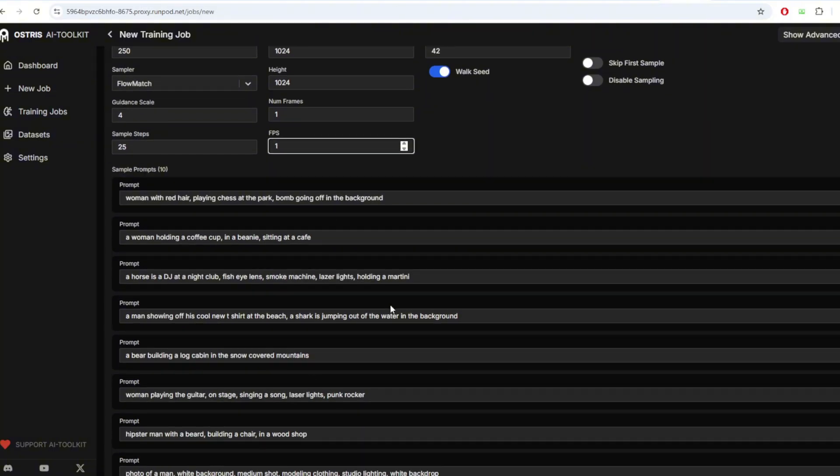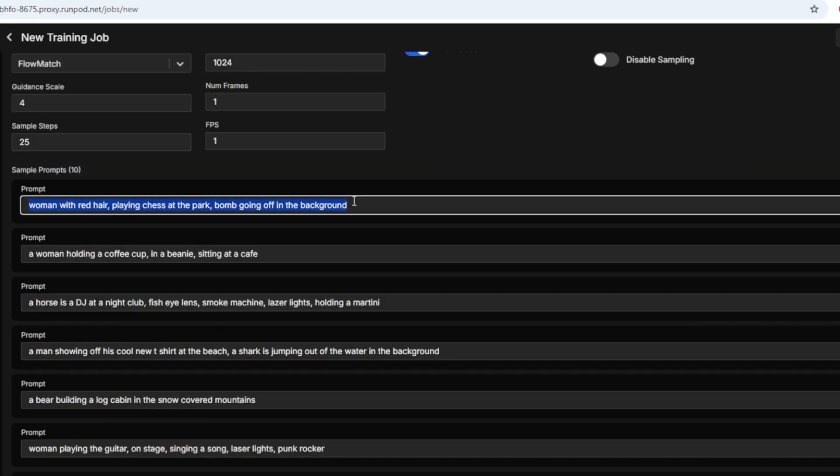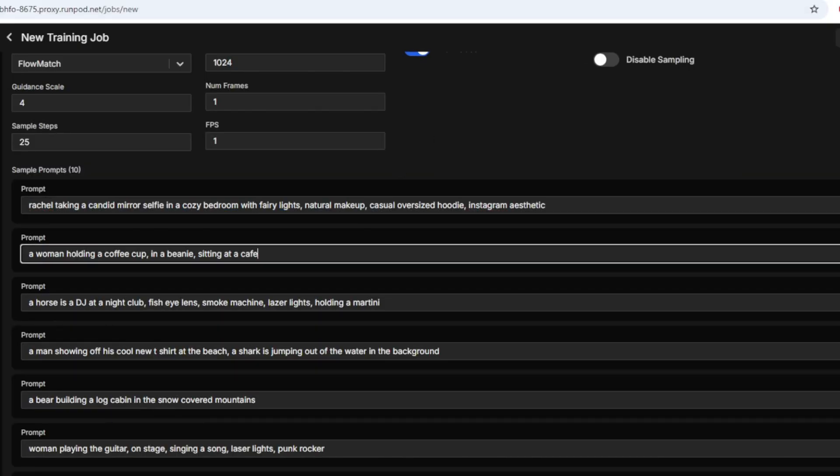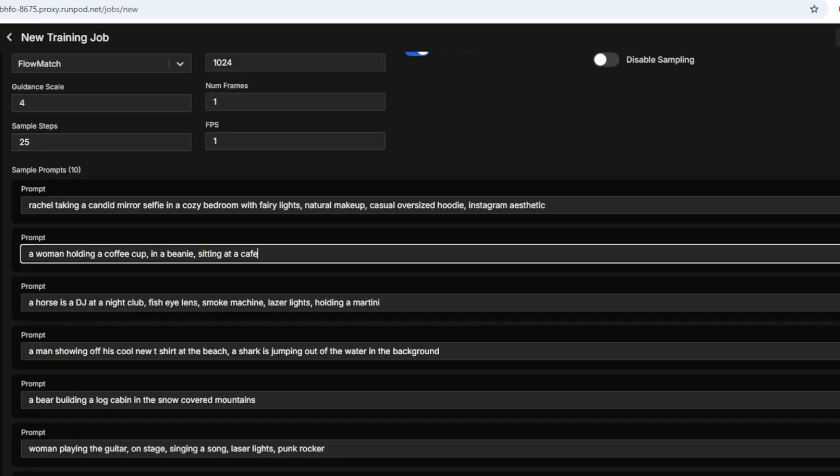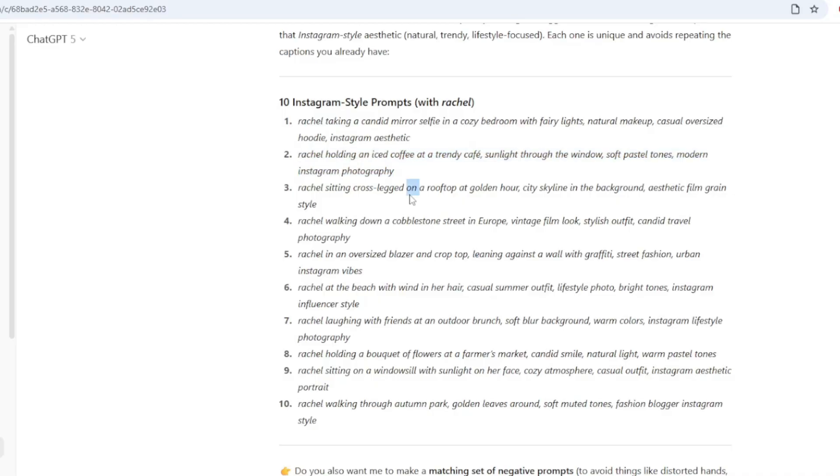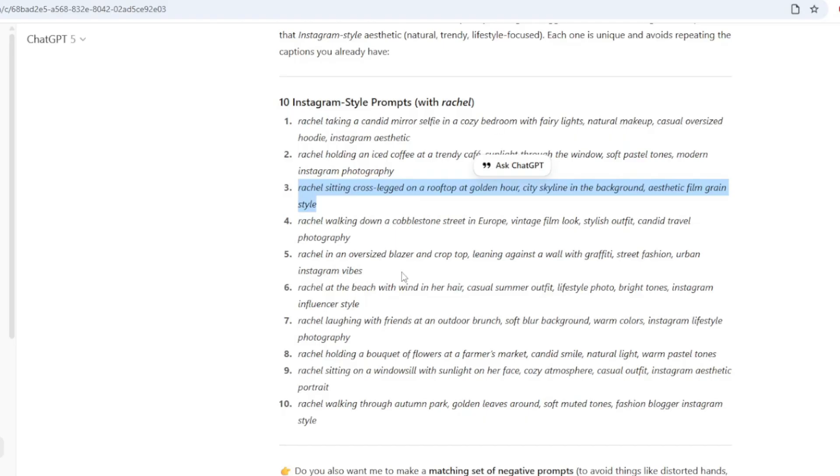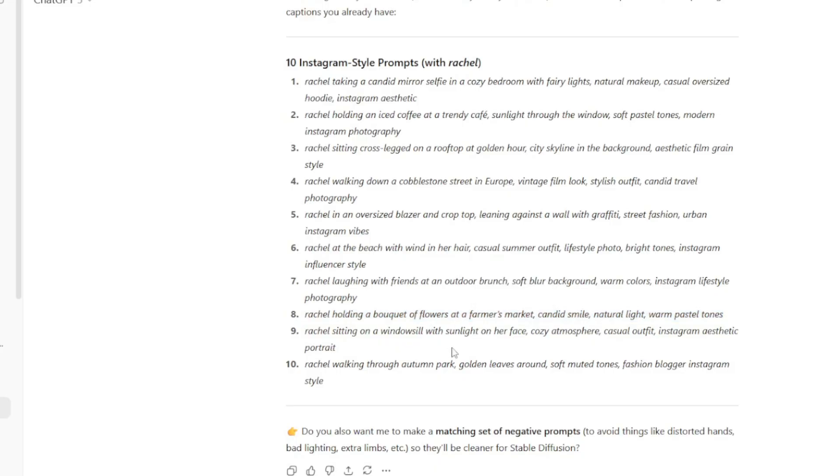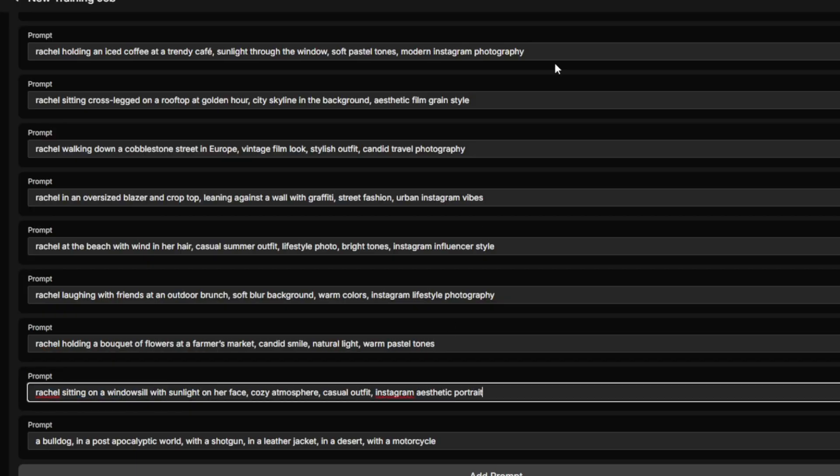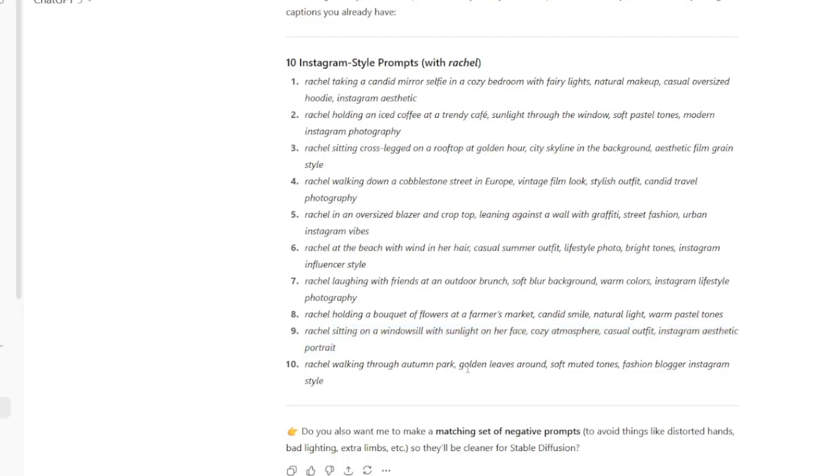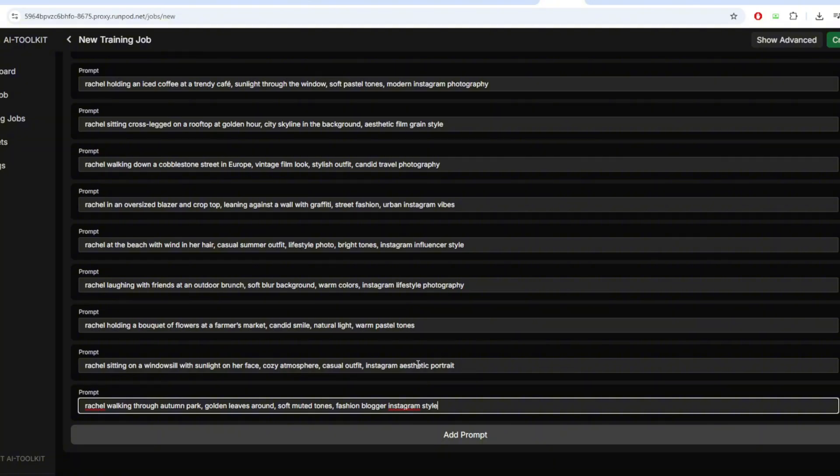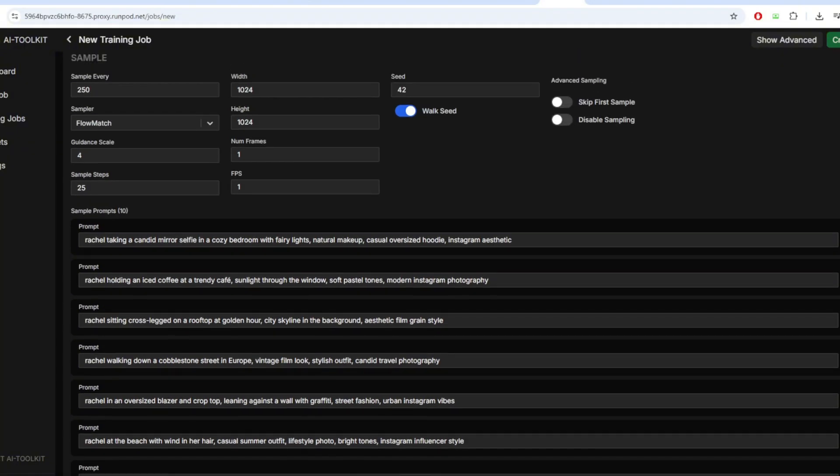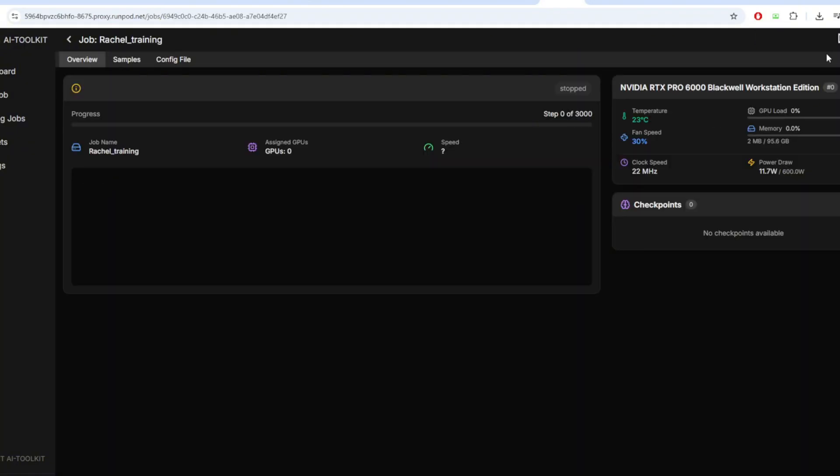In the end, there are 10 prompt section that you can put. This is the prompt that the model generates as it learns on your images. For this, you can just ask any LLM to create 10 prompts for your trigger word and then just copy and paste all of the prompts into the input section. Let's now save the job and run the training.